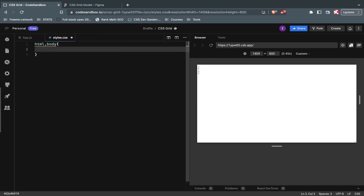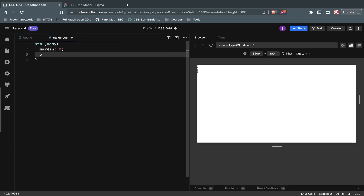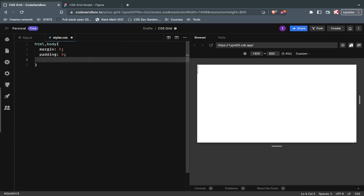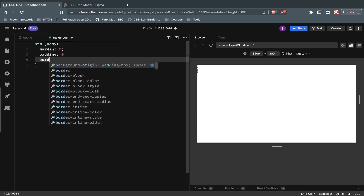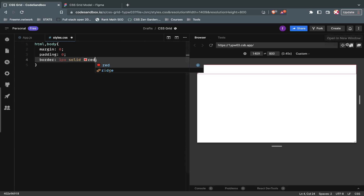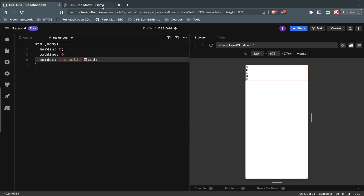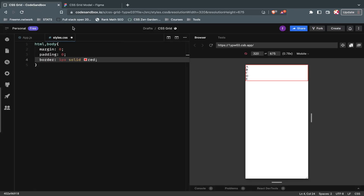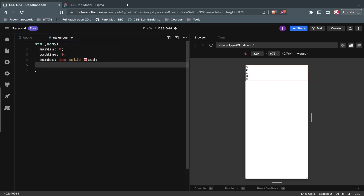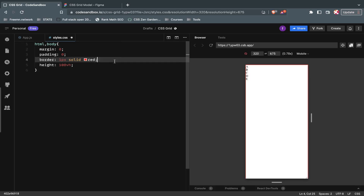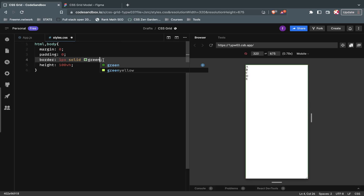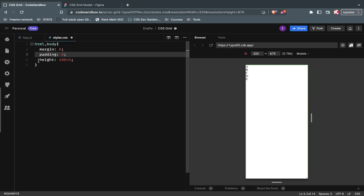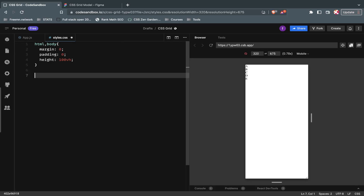For the CSS, I'm going to do HTML and body with a margin of zero, padding of zero, and border one pixel solid red. We're going to do mobile development first — mobile to large screen is best practice because it's easier to code a website mobile-first. We want the HTML and body to span the full viewport, so we'll set the height to 100vh. If you need help debugging your CSS, use border one pixel solid any color — red, black, green — it helps you figure things out.